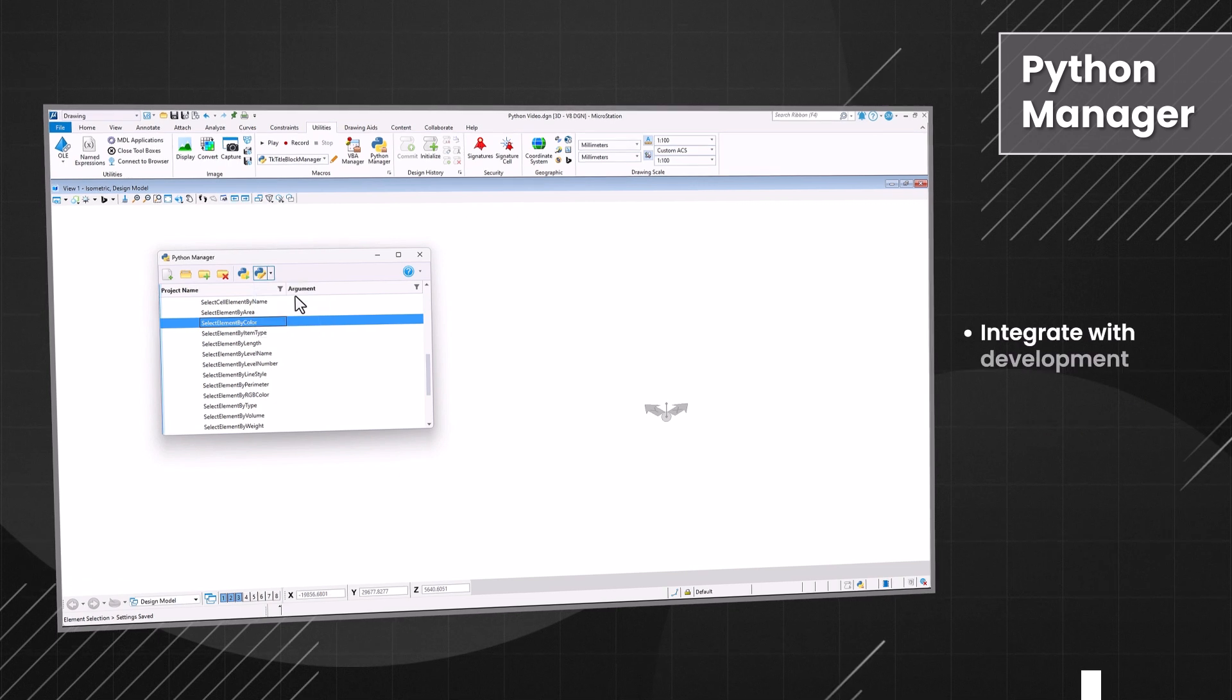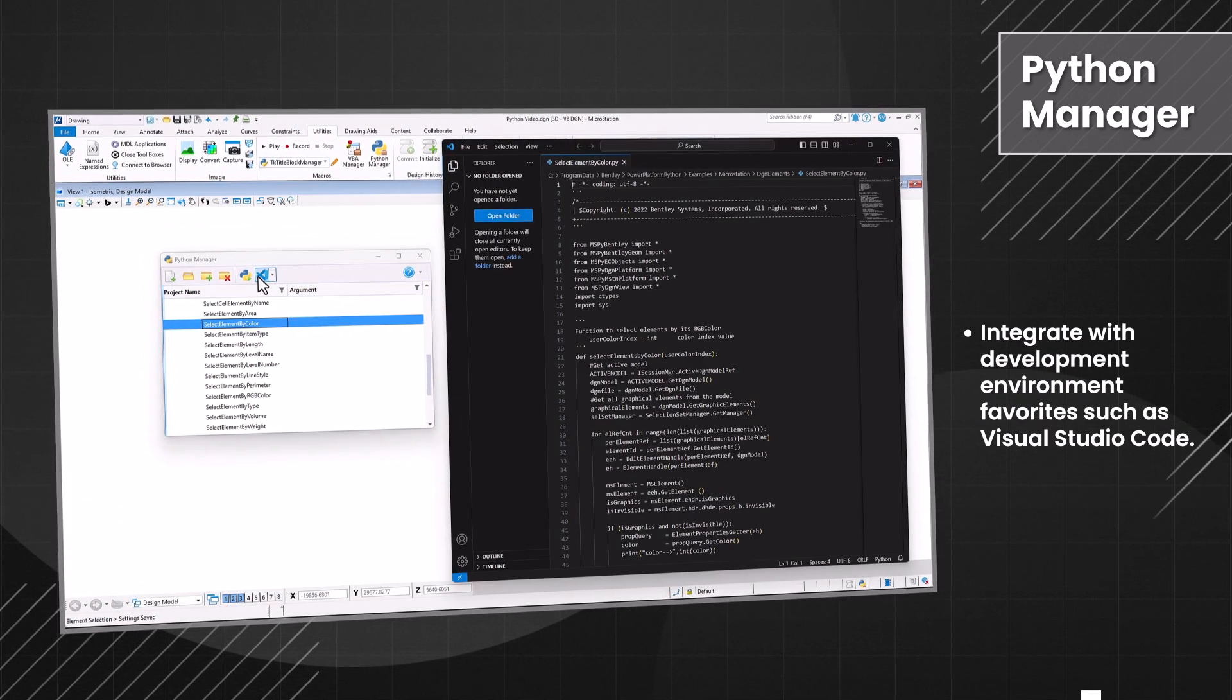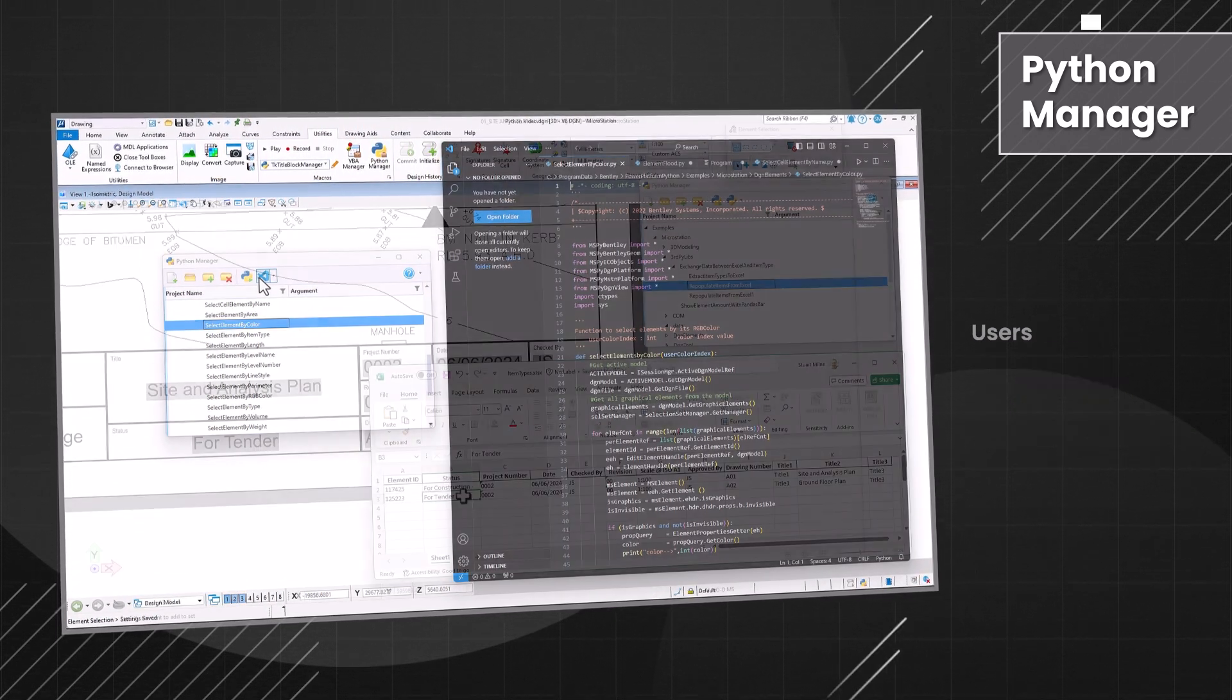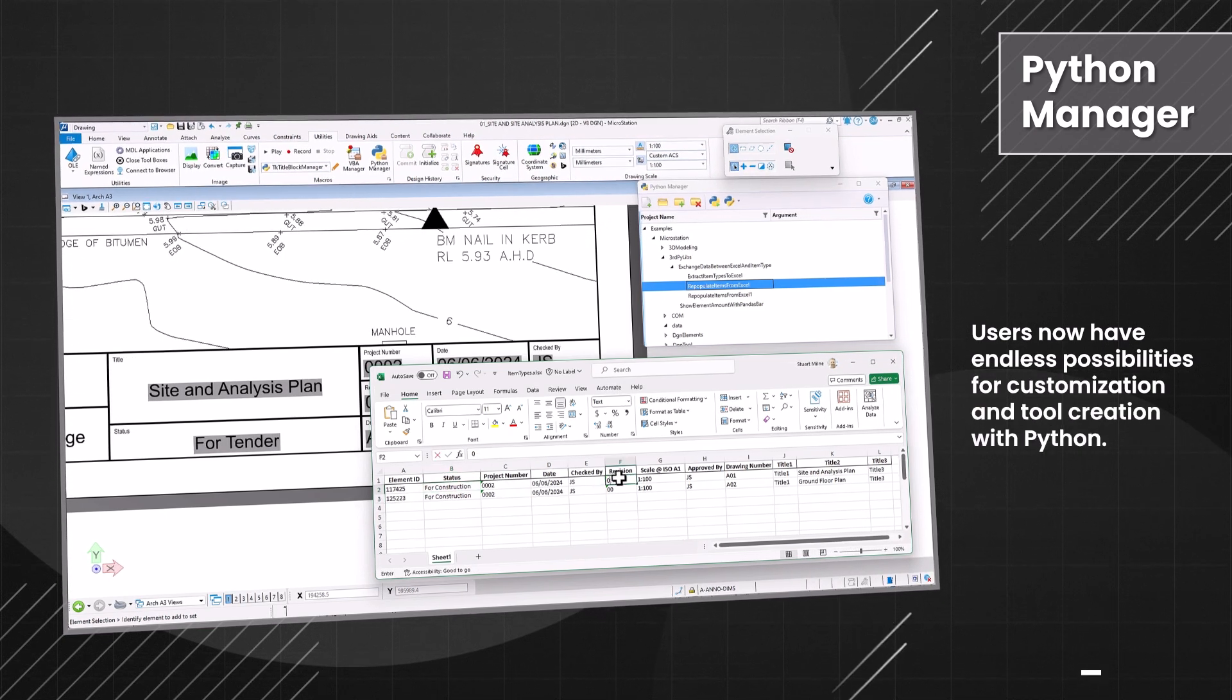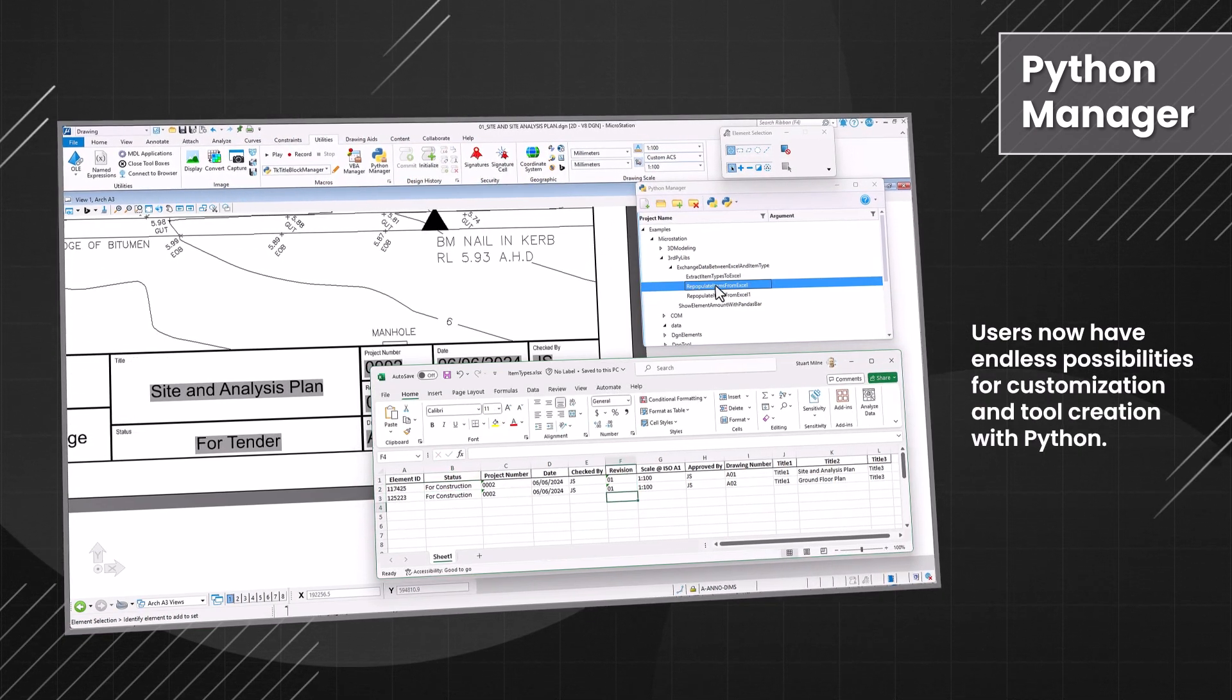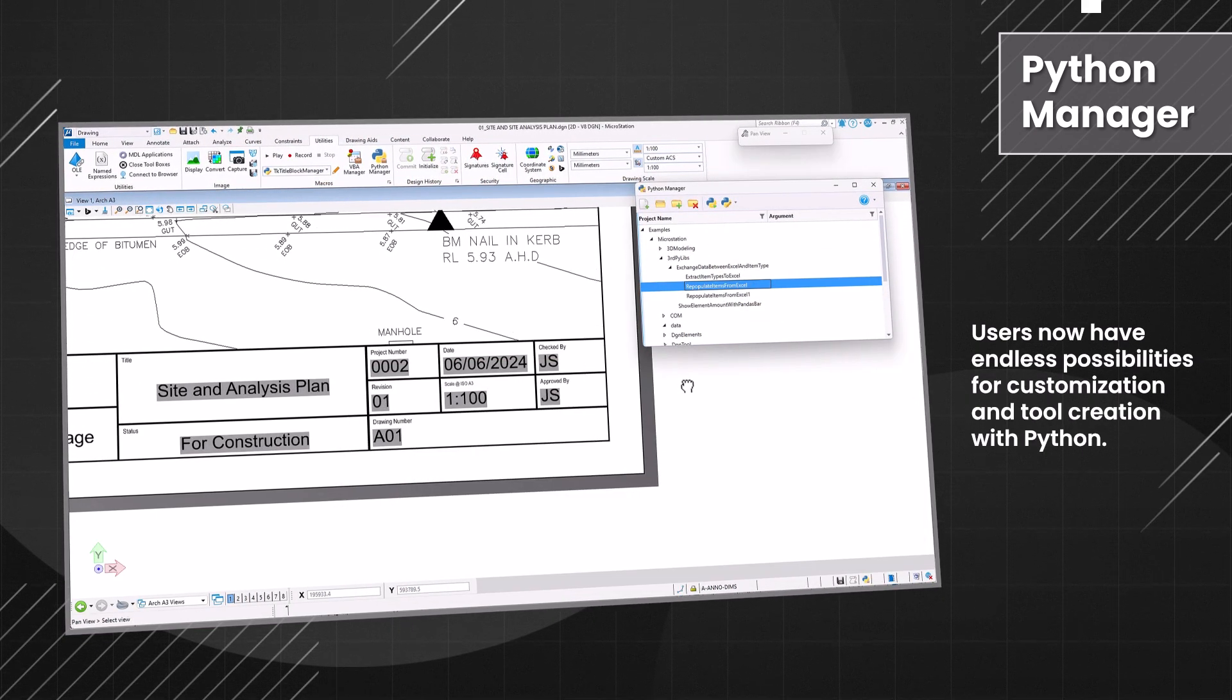The API documentation details all the MicroStation functions, integrate with development environment favorites such as Visual Studio Code. Users now have endless possibilities for customization and tool creation with Python.